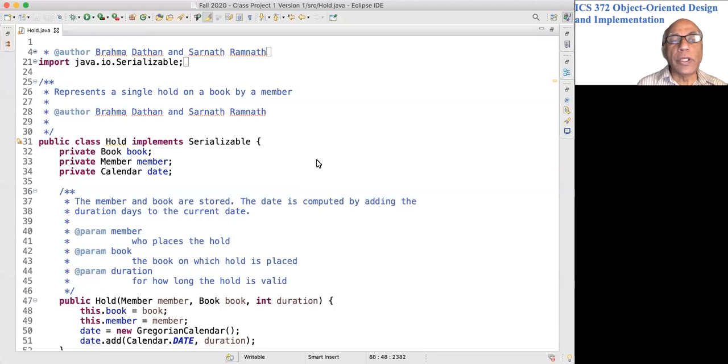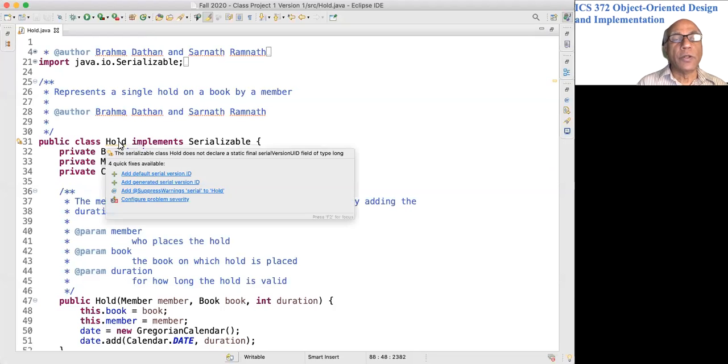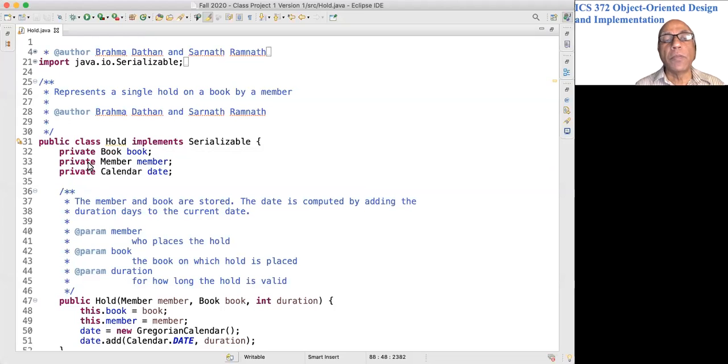In this video we look at just one class: Hold. The Hold class represents a hold on a book by a member.